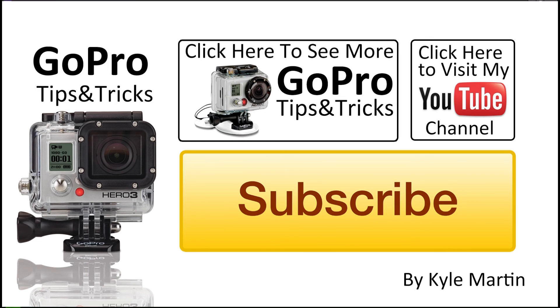Thank you guys for watching, this is another GoPro tips and tricks video. If you've enjoyed it, make sure you subscribe and like the video. If you have any questions or comments, make sure you leave them below, and until next time, thank you for watching.